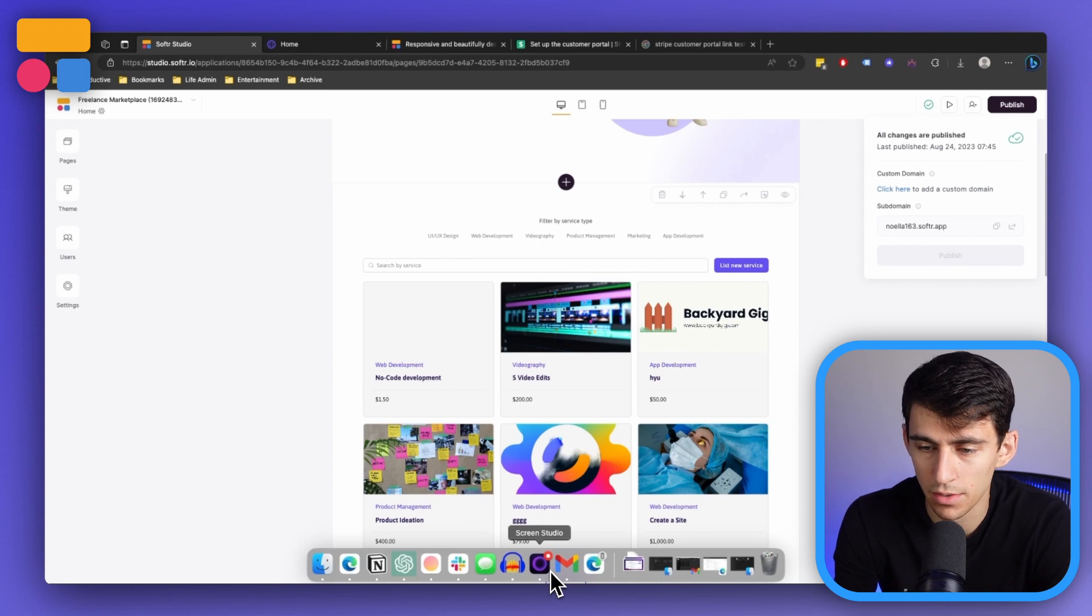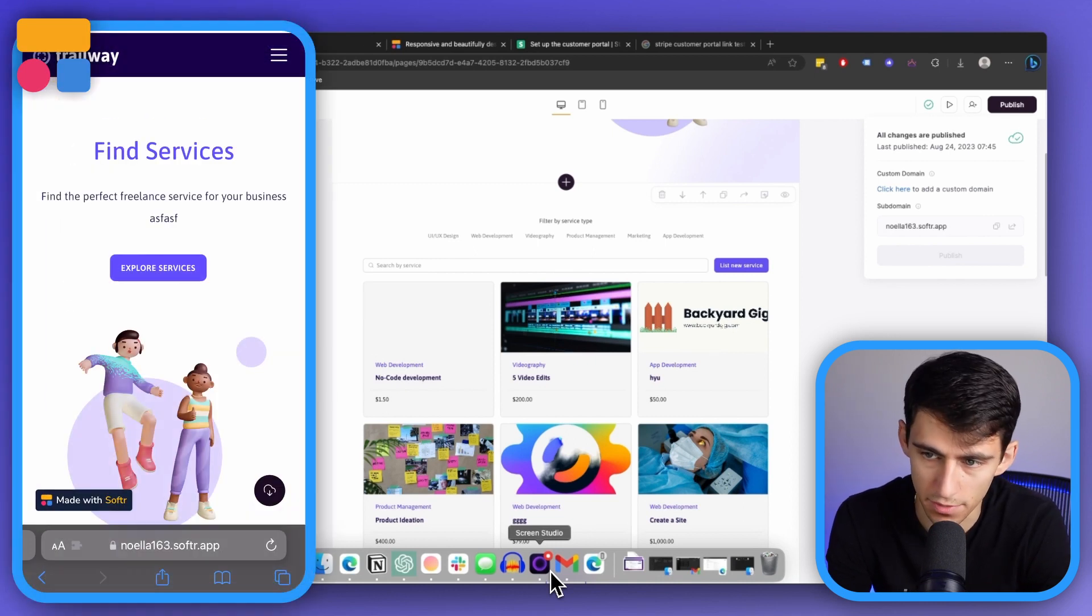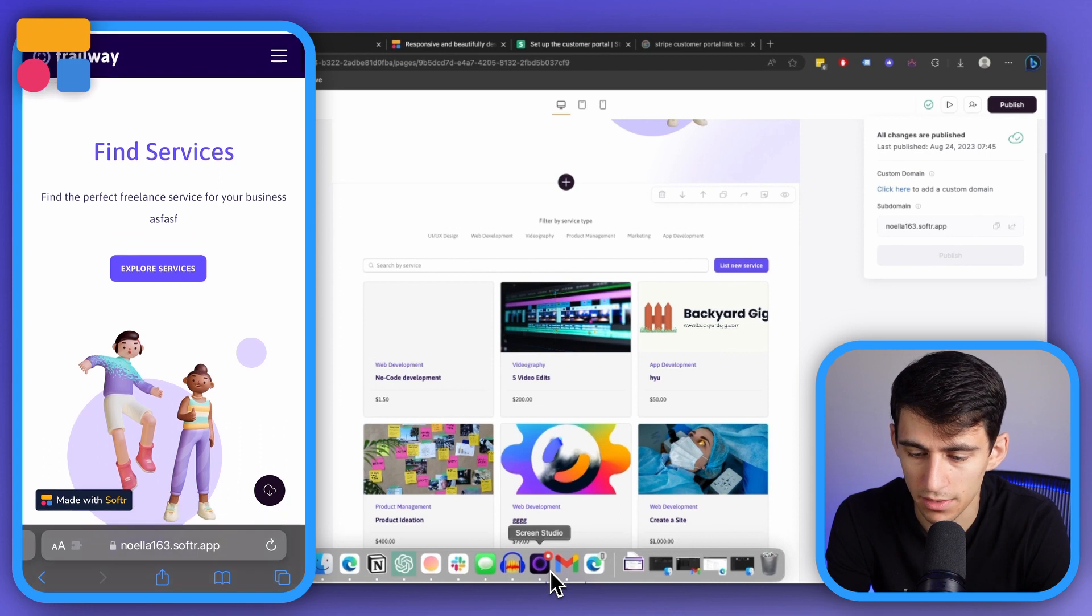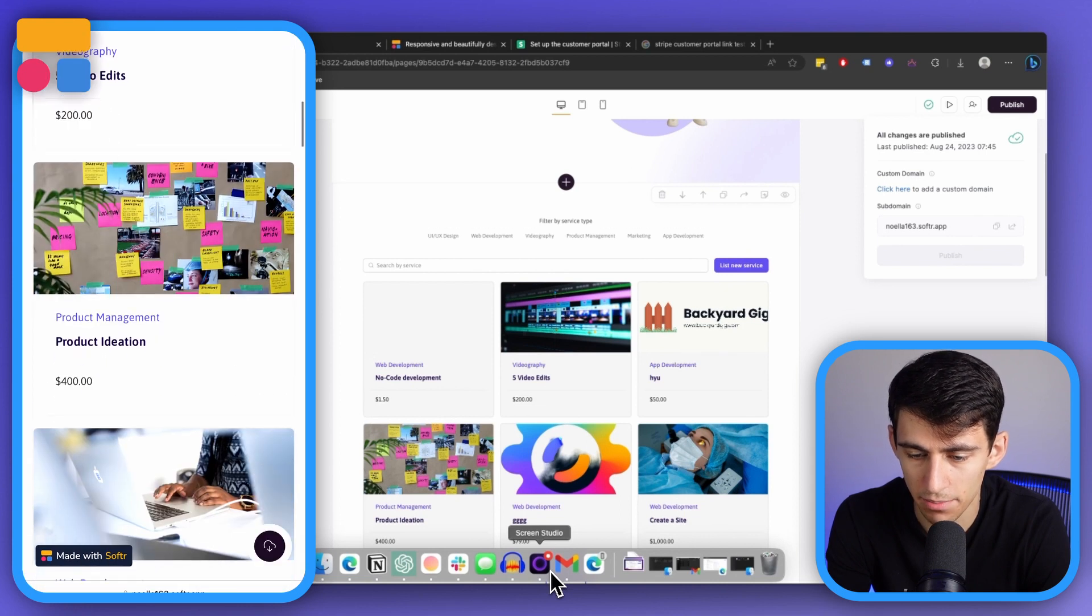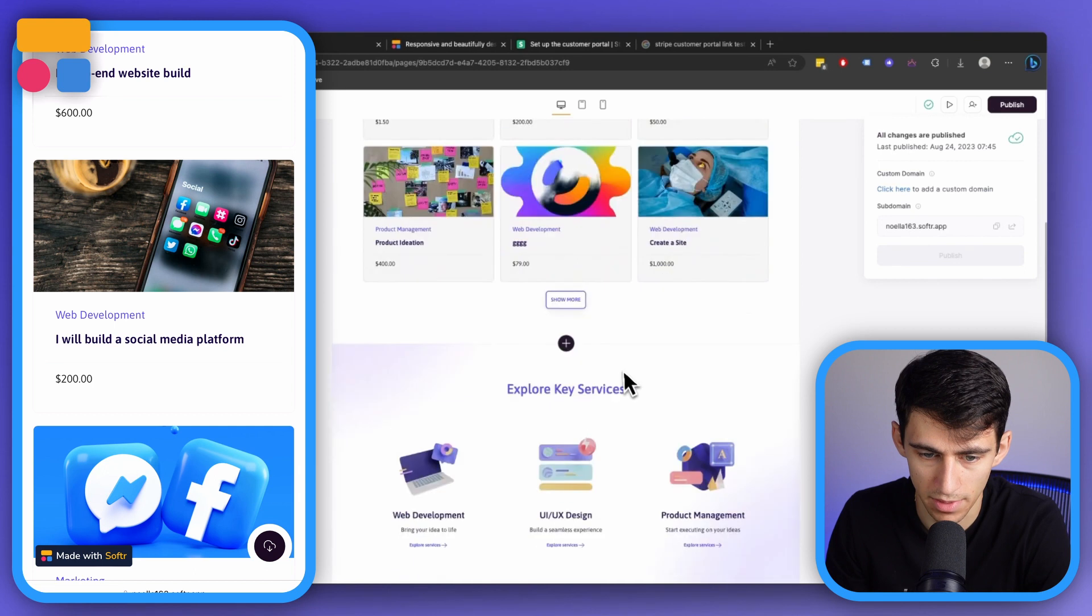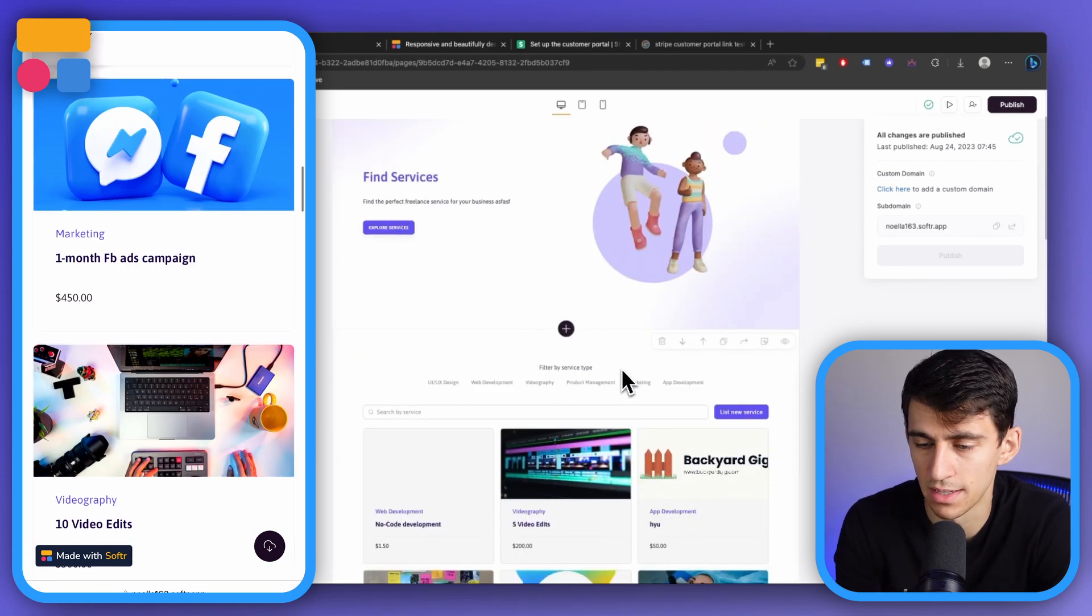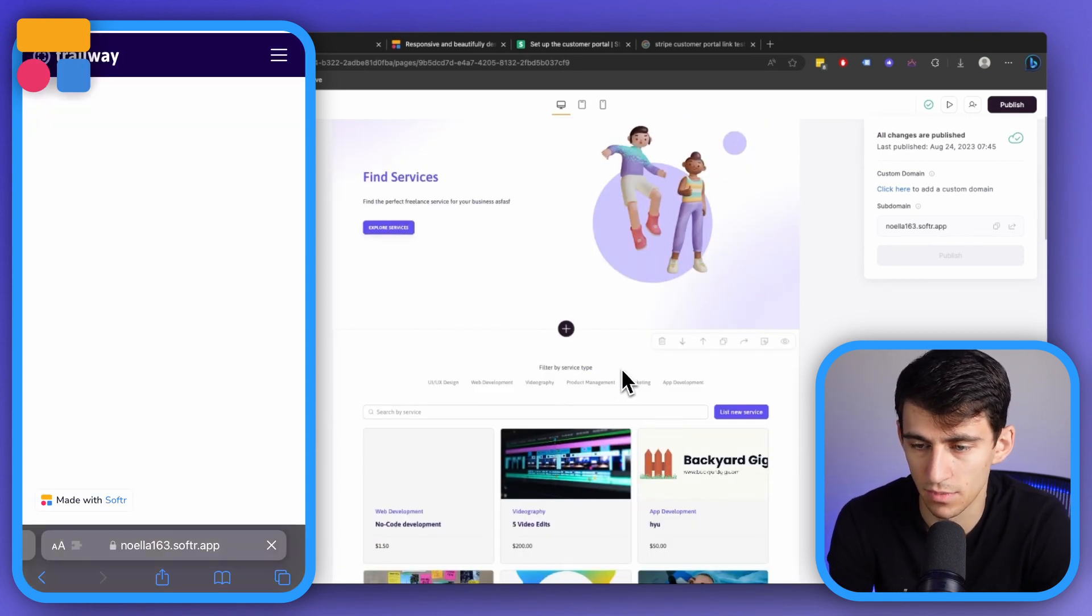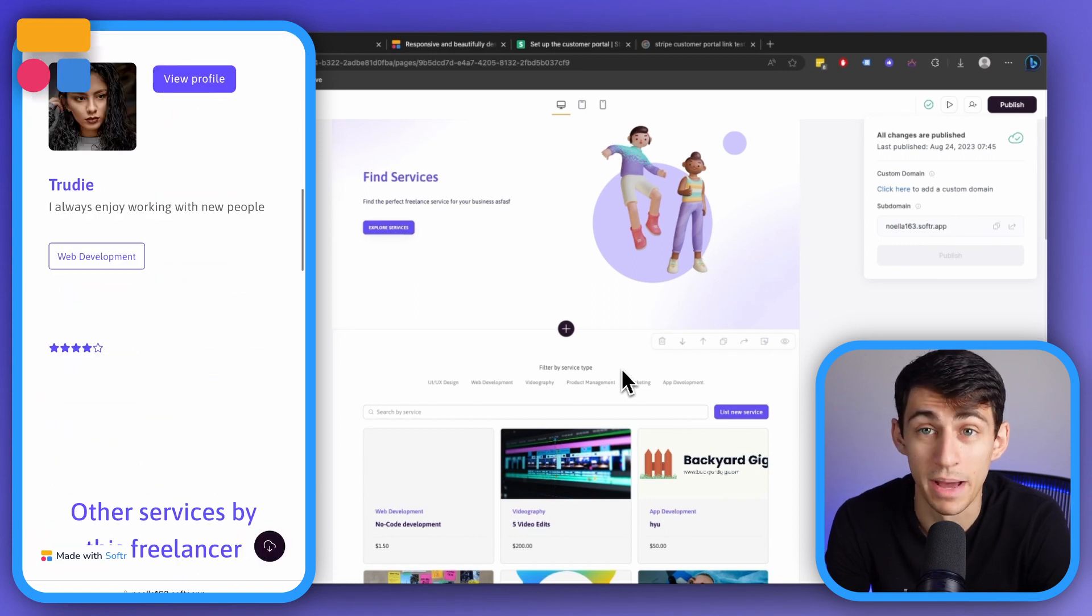So now here you can see if I go to noella163.software app, the default web URL that's there, you can see that there is a mobile app that is exactly the same as what you see on the desktop. So back and forth, you can see both of these are the exact same. I can click and interact with this and it is a completely functional web app in a matter of minutes.